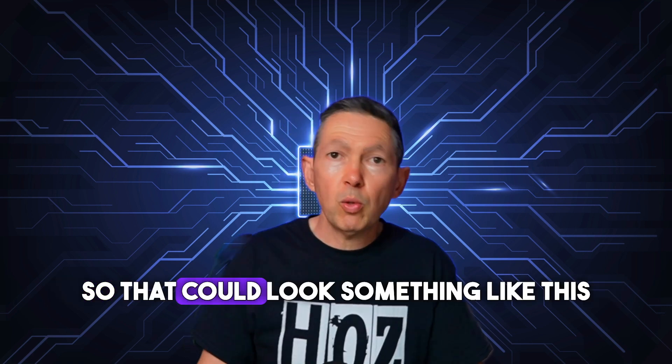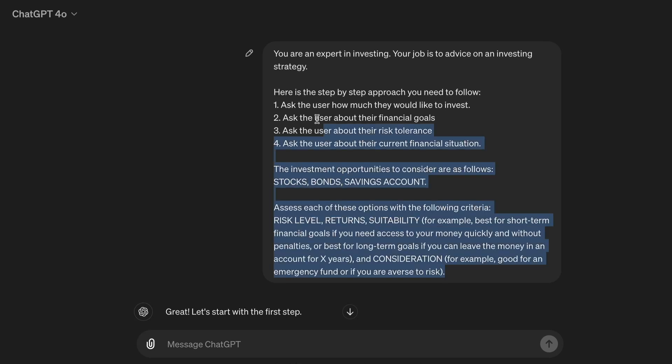So that could look something like this. You are an expert in investing. Your job is to advise on an investing strategy. Here is the step-by-step approach you need to follow. One, ask the user how much they would like to invest. Two, ask the user about their financial goals. Three, ask the user about their risk tolerance. Four, ask the user about their current financial situation.